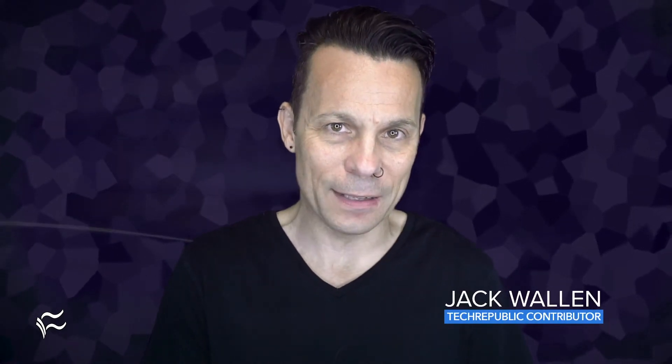Hello, database admins. Jack Wallen here to help you get things done. Are you looking for an easier way to populate tables in MySQL? Let me show you how it's done with PHP MyAdmin.